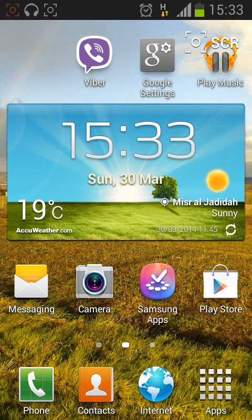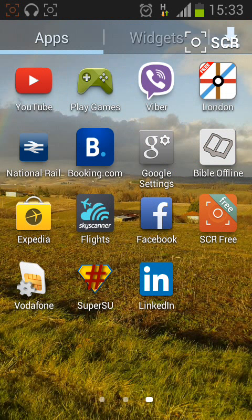From the home page, tap Apps, then tap on Widgets.